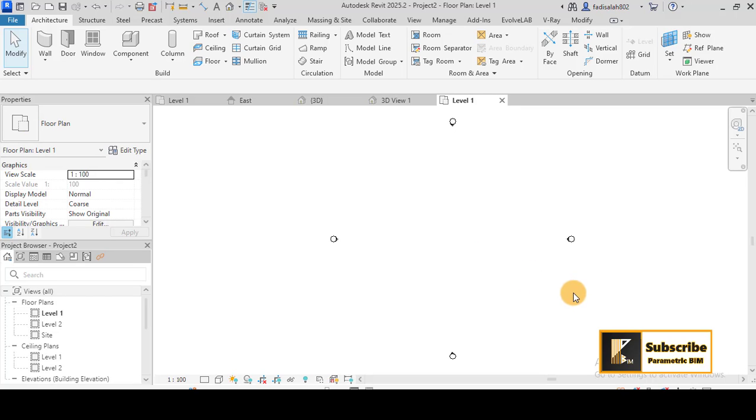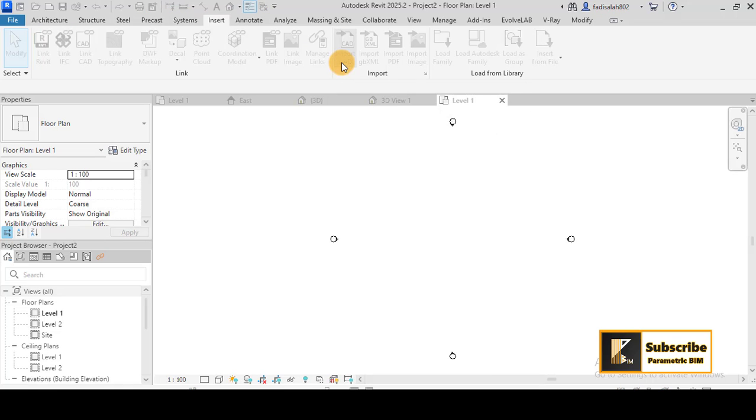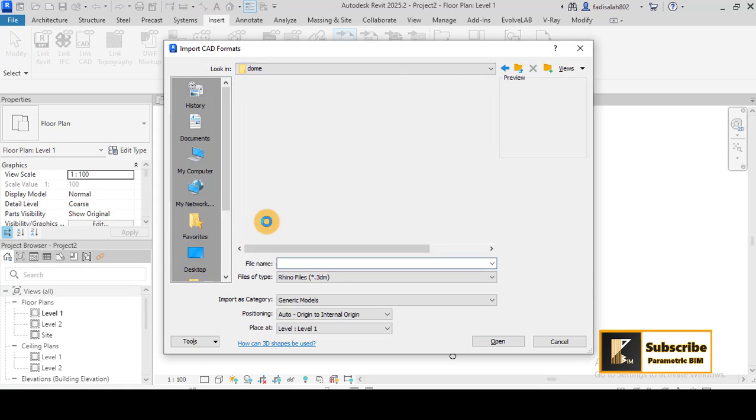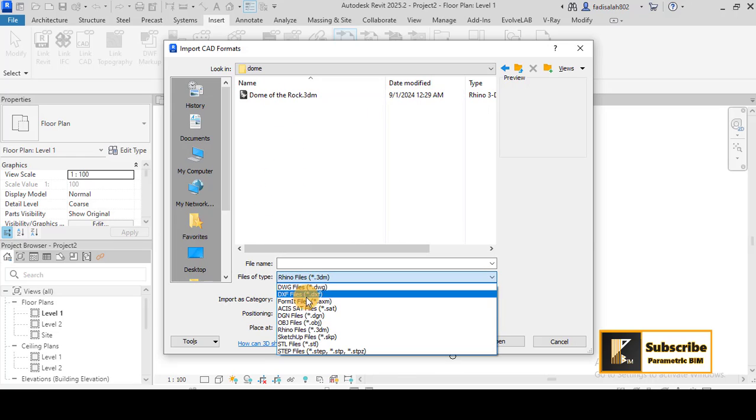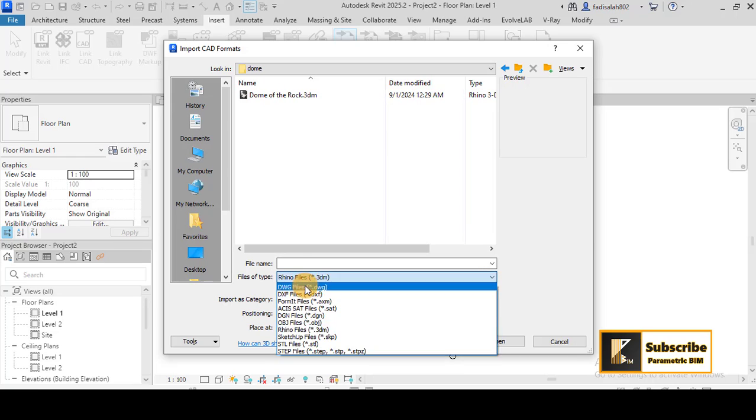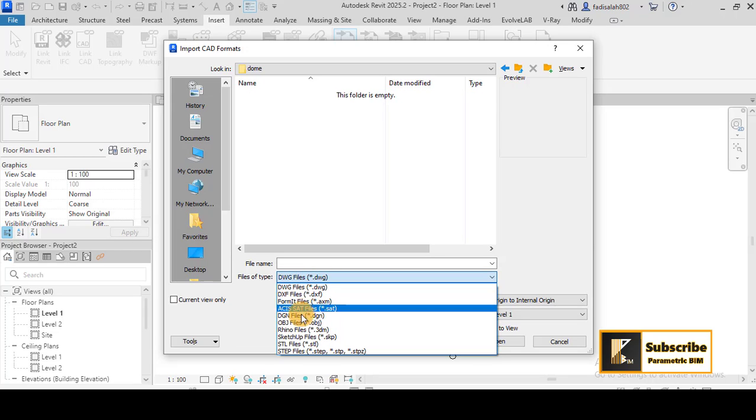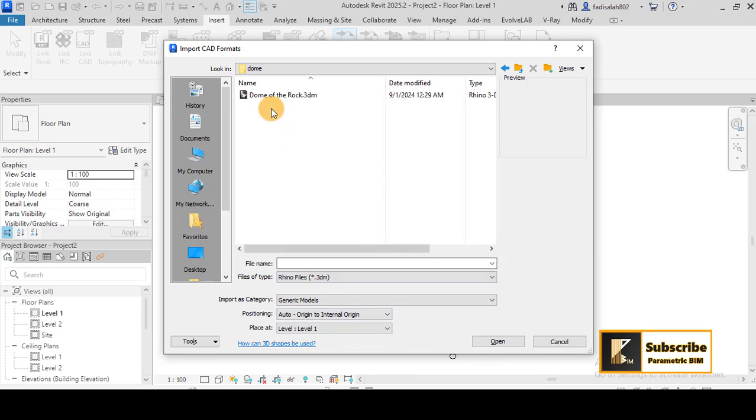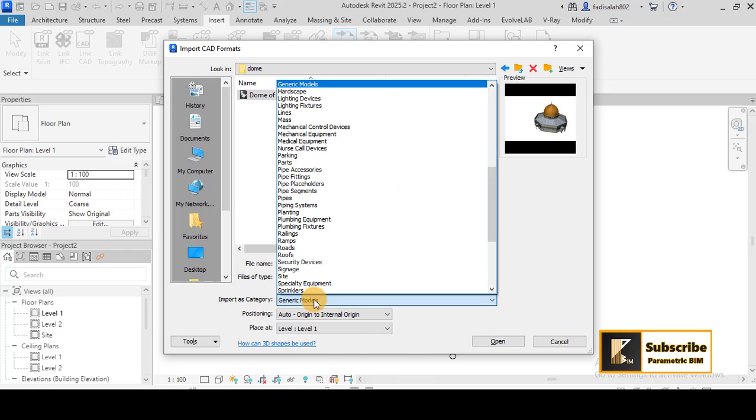So as you see here, I have a new template. So simply I can go to Insert, Import CAD, and then I can import the 3DM model. And here you have to choose the Rhino file. If it is DWG, you have to choose the Rhino file, and then select your file.